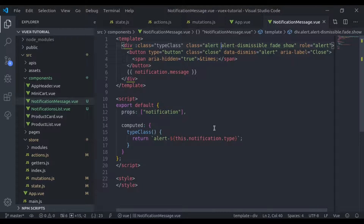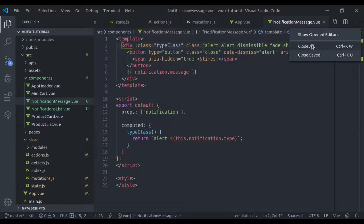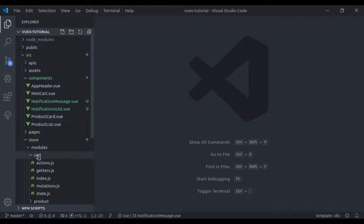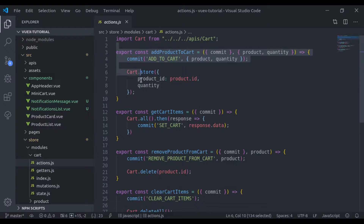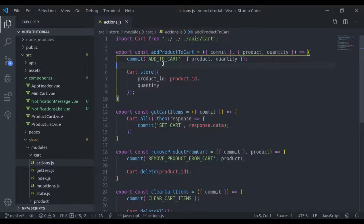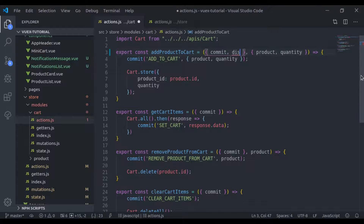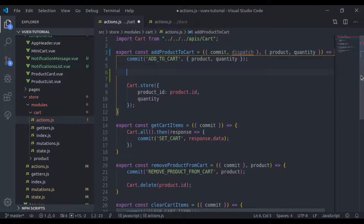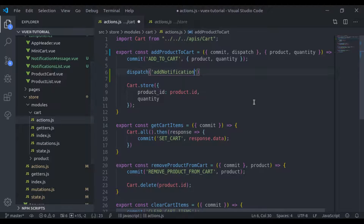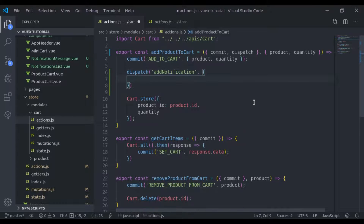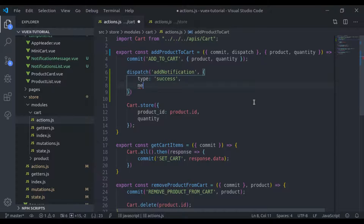Our next step is to add notification messages on add product or remove product. In modules/cart/actions.js, right here where we are adding the product to the cart, we will dispatch the action addNotification from the store's base actions.js. We pass dispatch, then dispatch the action name addNotification with payload data — type is 'success' and message is 'Product added to cart'.